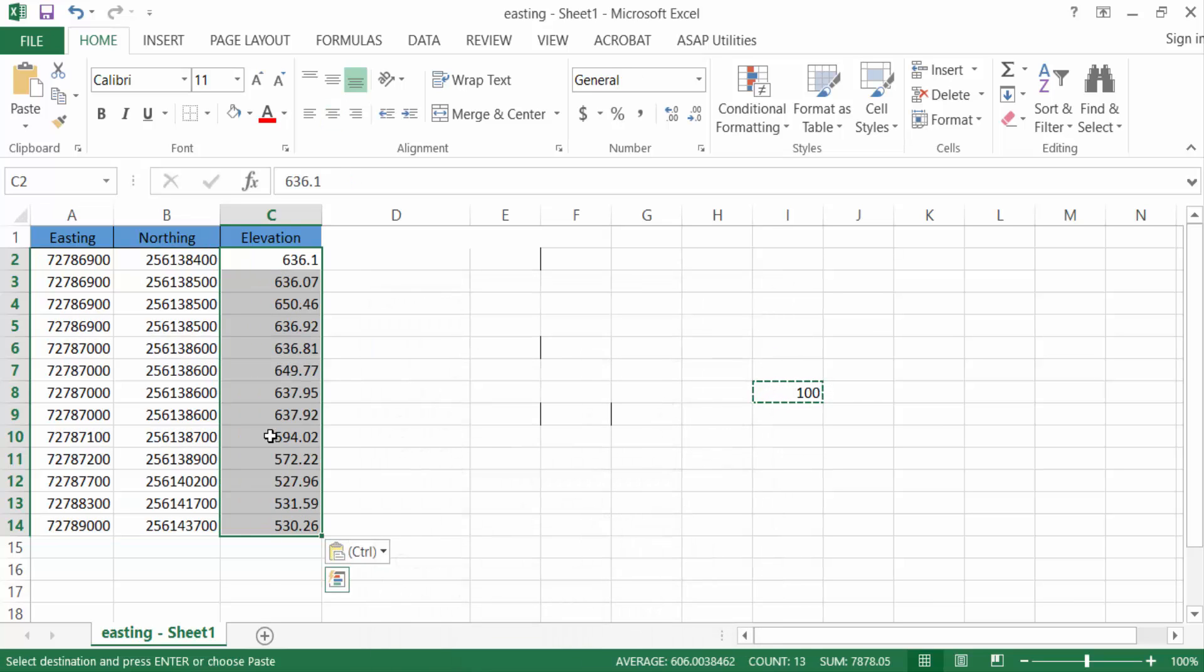So these are the numbers without the percentage symbol. I hope you enjoyed this video. Thanks for watching and don't forget to subscribe to my channel.